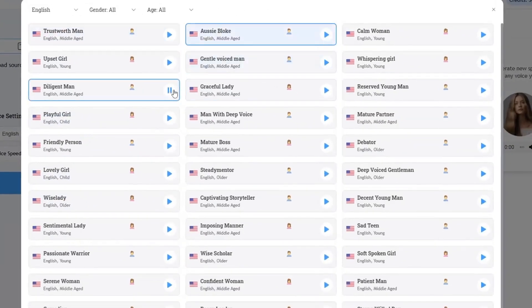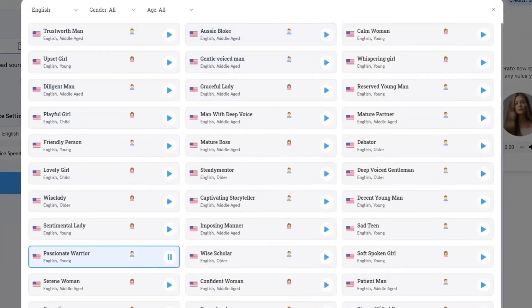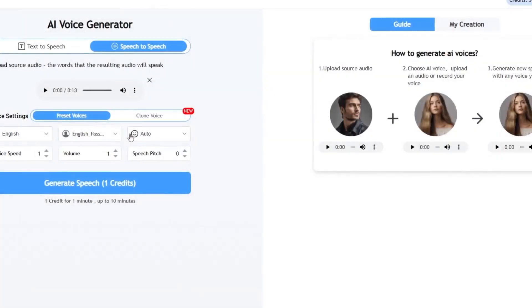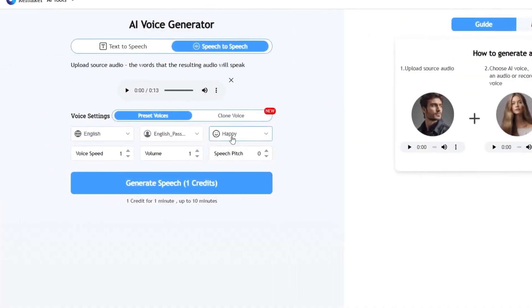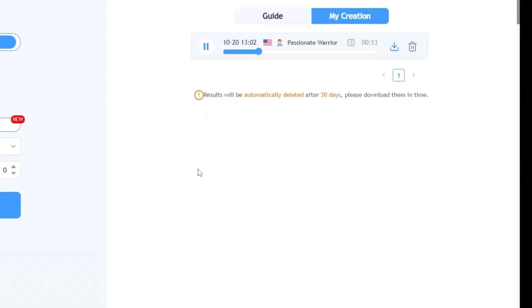Then you choose your desired character and change the speaking mode and style. If you set it to auto, it intelligently detects it itself. Finally, click generate and the result is ready.